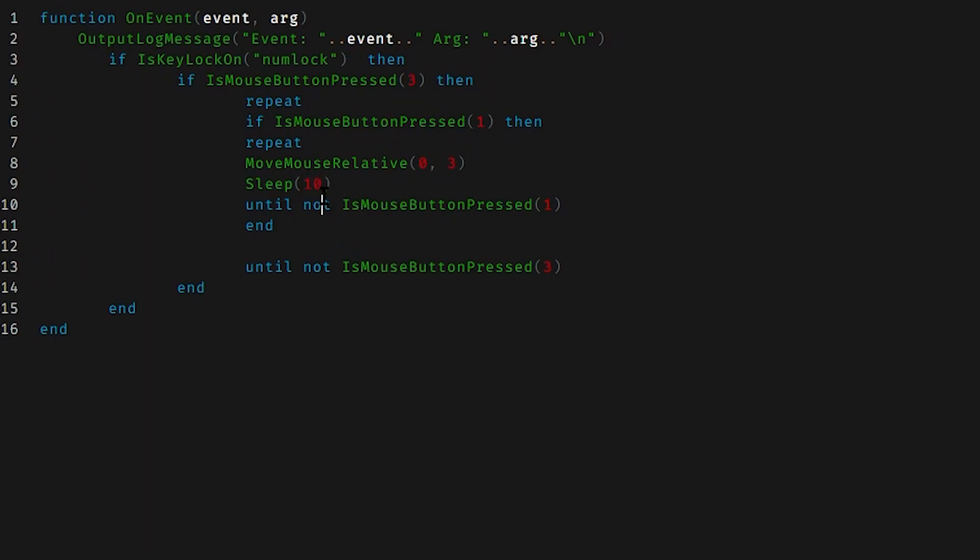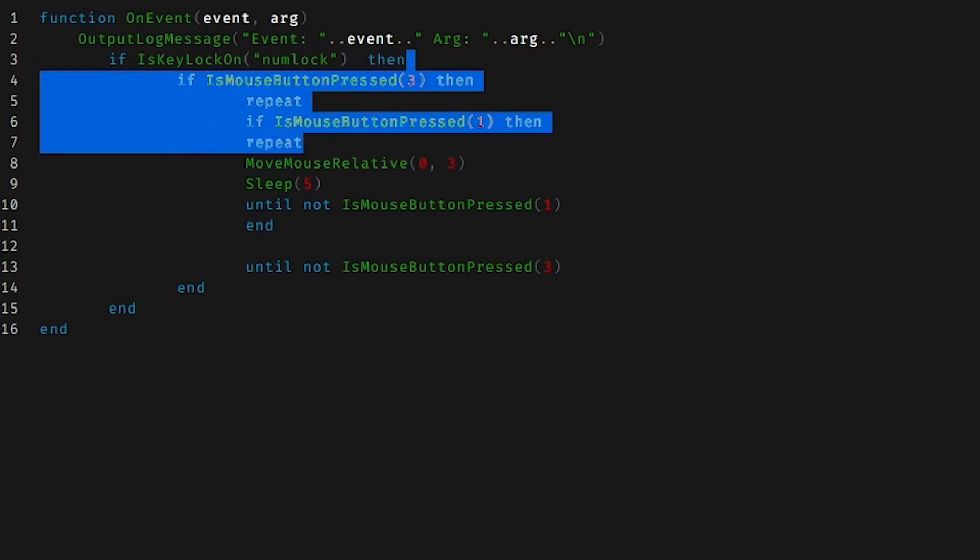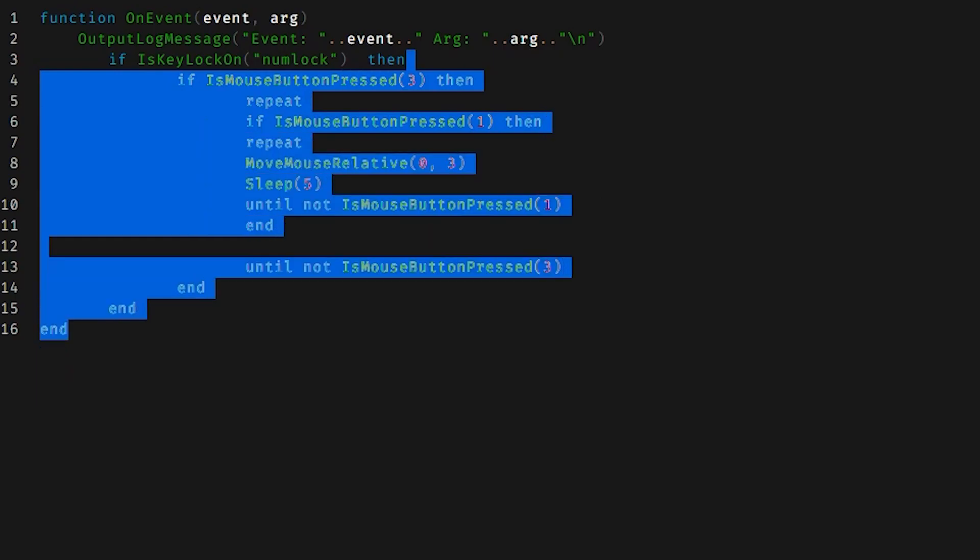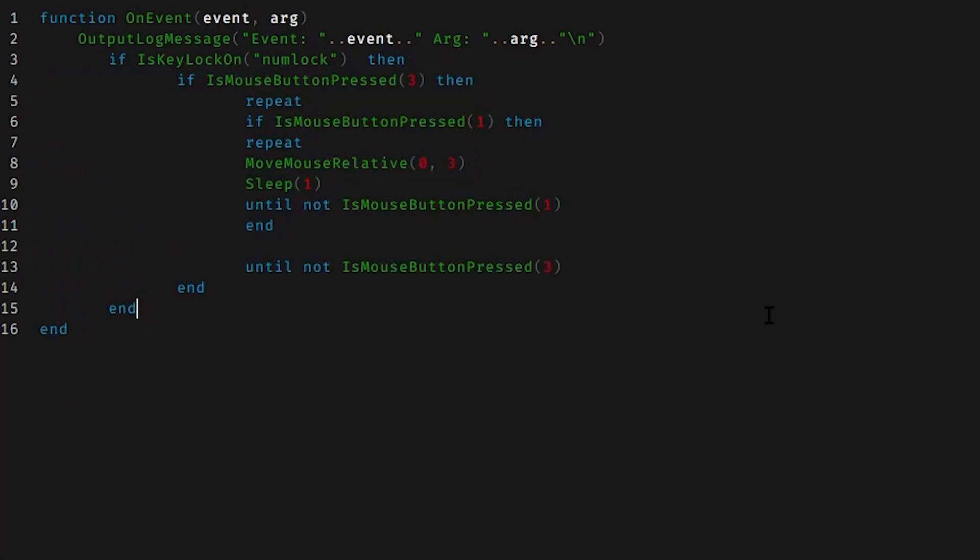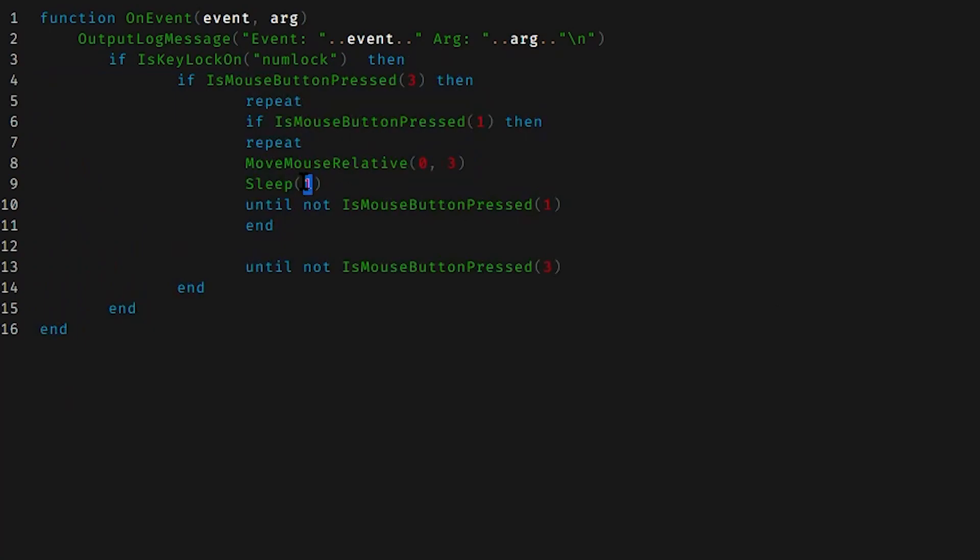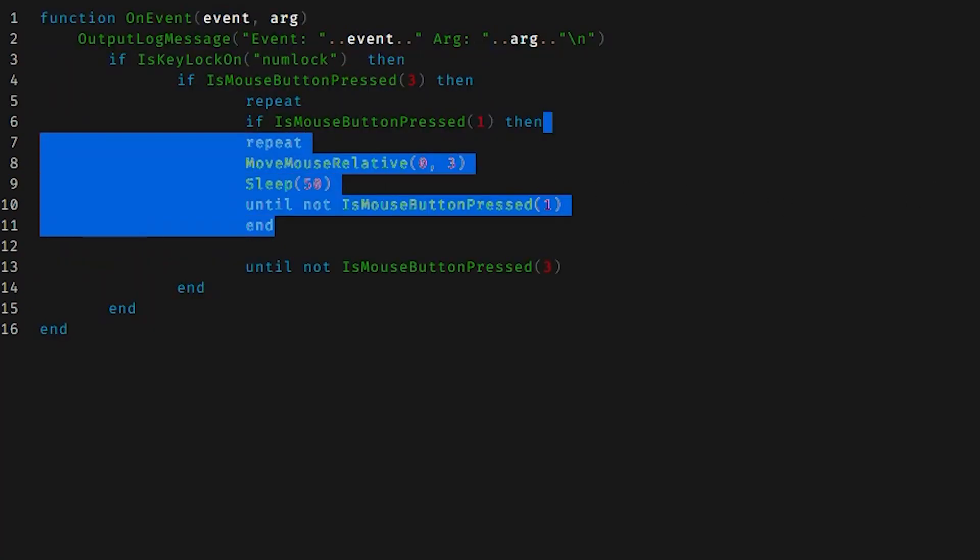As you can see over here, it's 10 milliseconds of sleep. So I can decrease it to five. It's going to go down much faster. I can decrease it to one. It's going to go down much, much faster. Or I can increase it to like 50, for example. And it's going to take a long time to move.